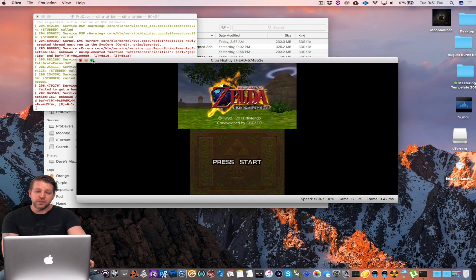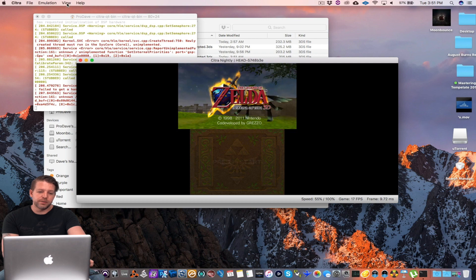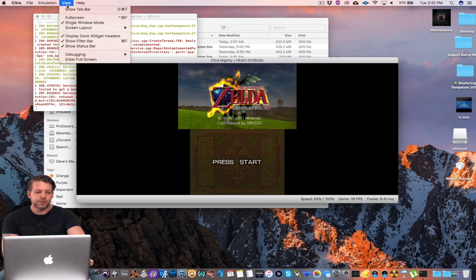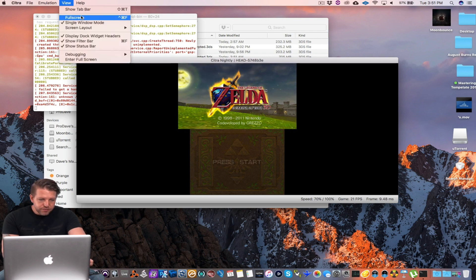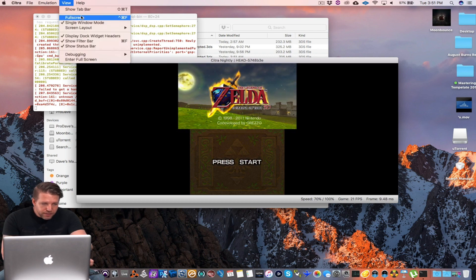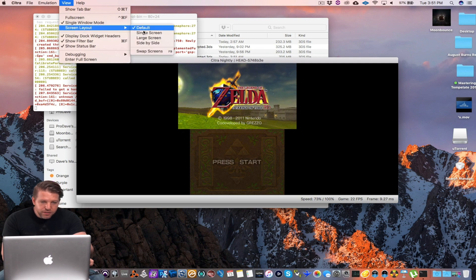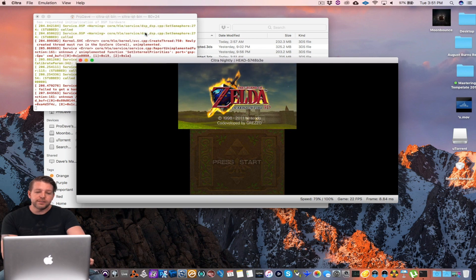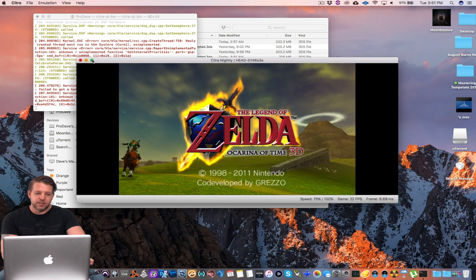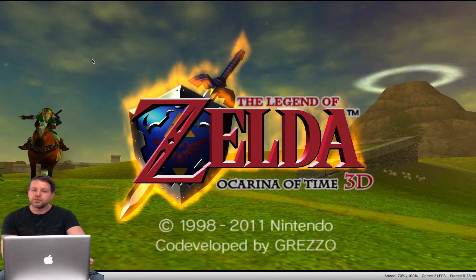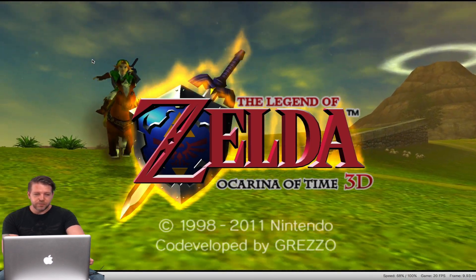One thing that's cool that you can do, also, is if you go up here, we'll try it just for fun. If you go to Full Screen, and I'll try Screen Layout, Single Screen, that's how you get just the main screen, like that.